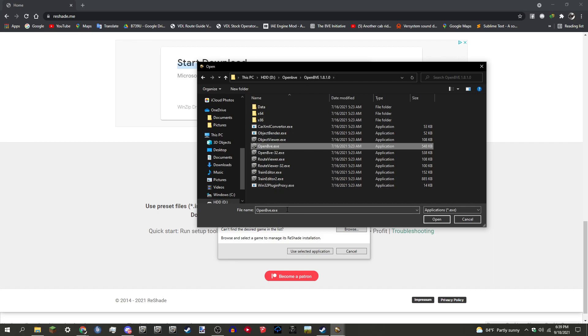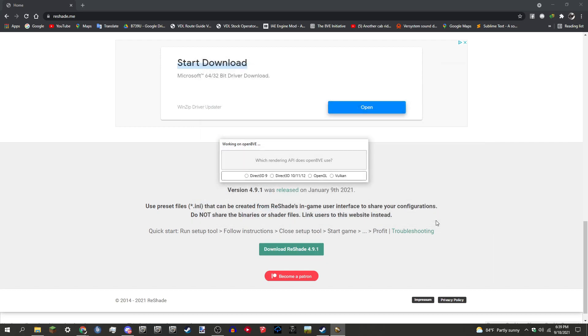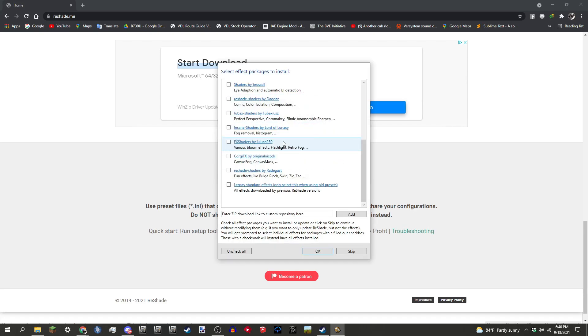You probably will know where it is because you've installed routes and worked with railway folders. Make sure you click on your OpenBVE exe and press Open. Then you choose the API that BVE uses. For this case you use OpenGL. None of the other ones—the Direct3D 9, 10, 11, or 12, or the Vulkan—work for BVE. It's strictly an OpenGL rendering API for OpenBVE. So you click this.